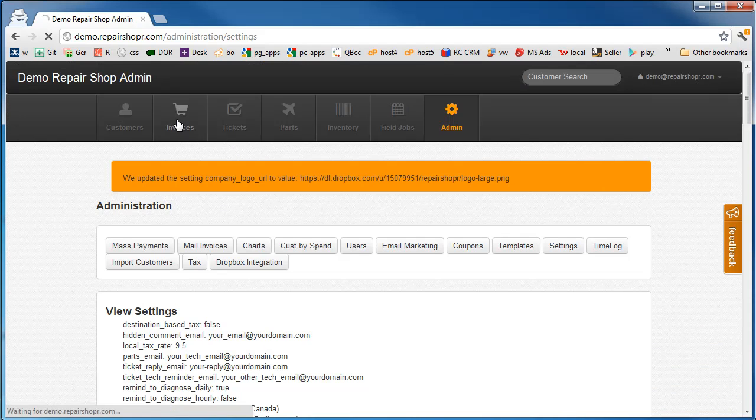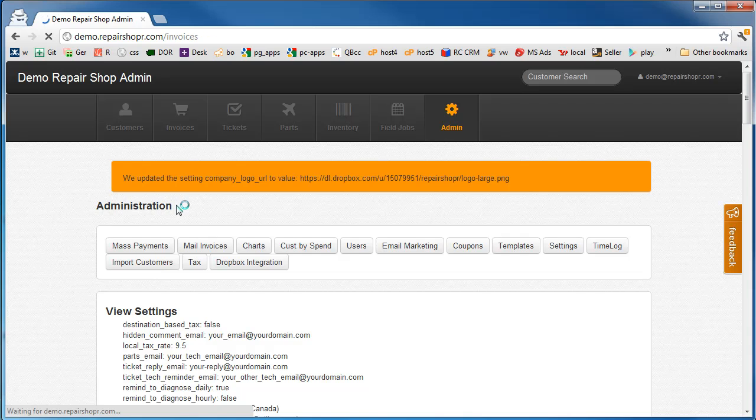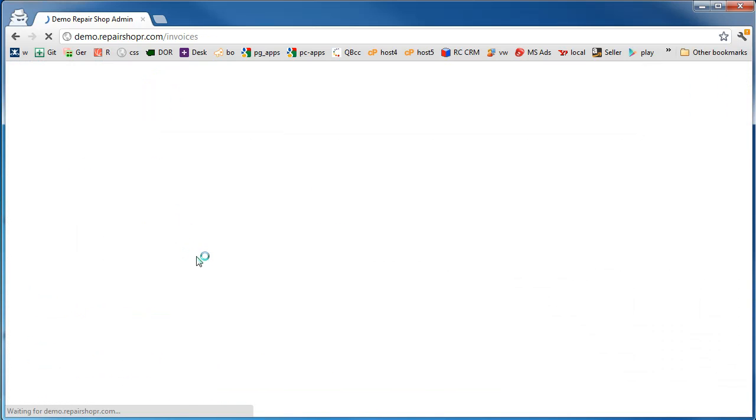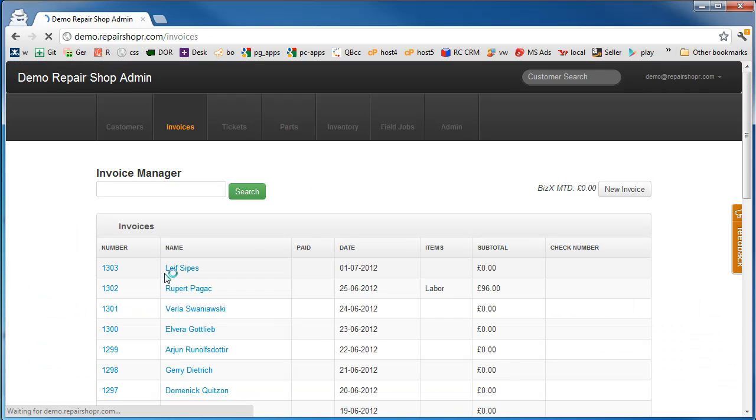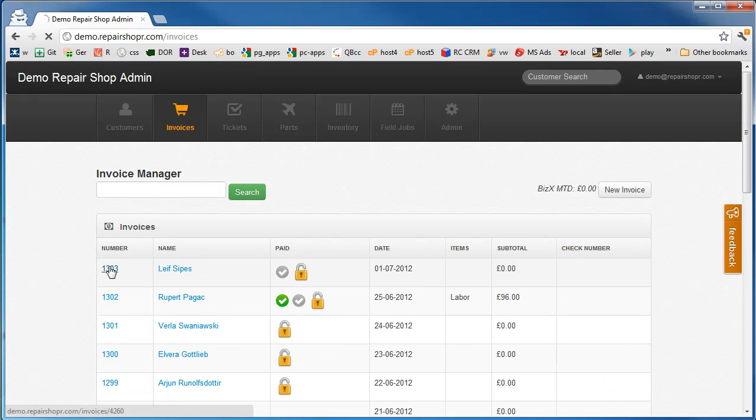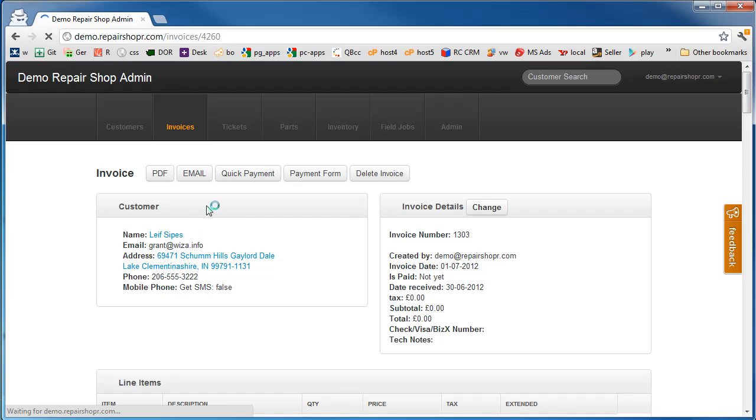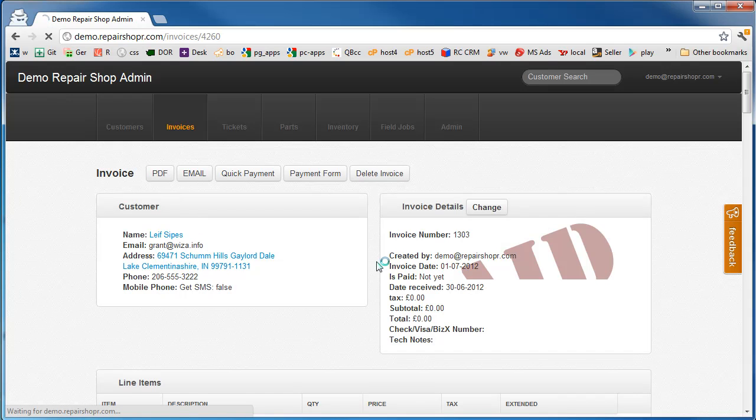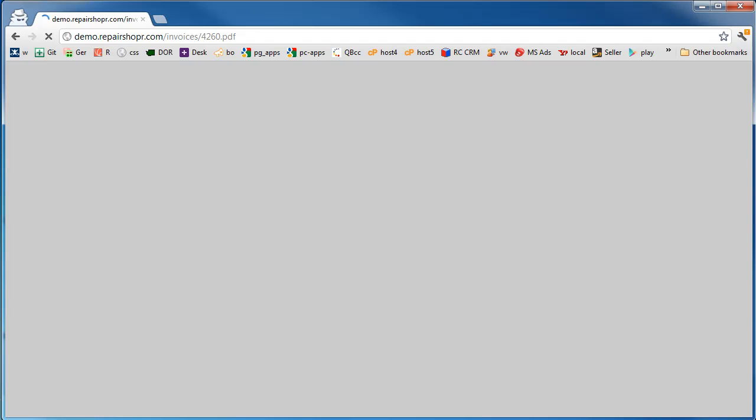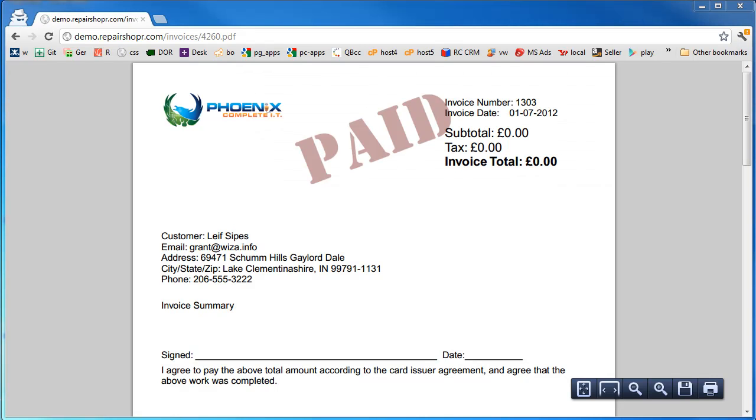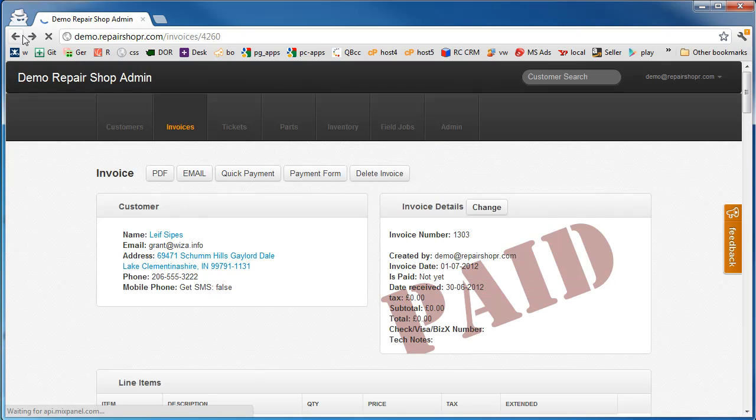And if we go over to an invoice and look at a PDF, we're going to see that setting take effect right away. I'll pull one up. Cool. There it is. That's how it should work.